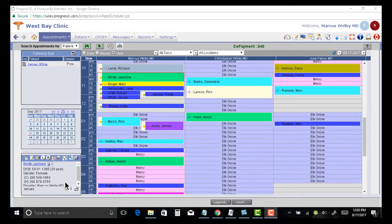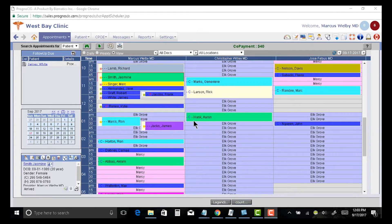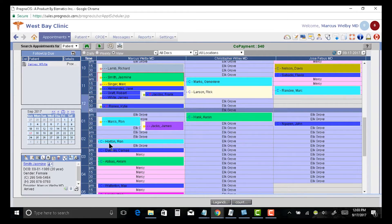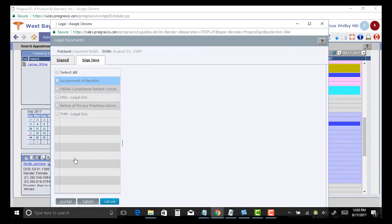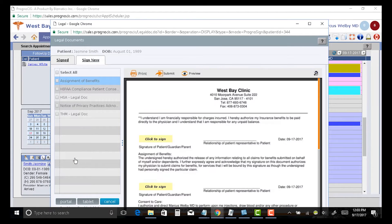We can also invite our patients to sign consent forms in advance. So when I tap on a patient, the little legal button down here allows me to quickly send forms that need to be signed.